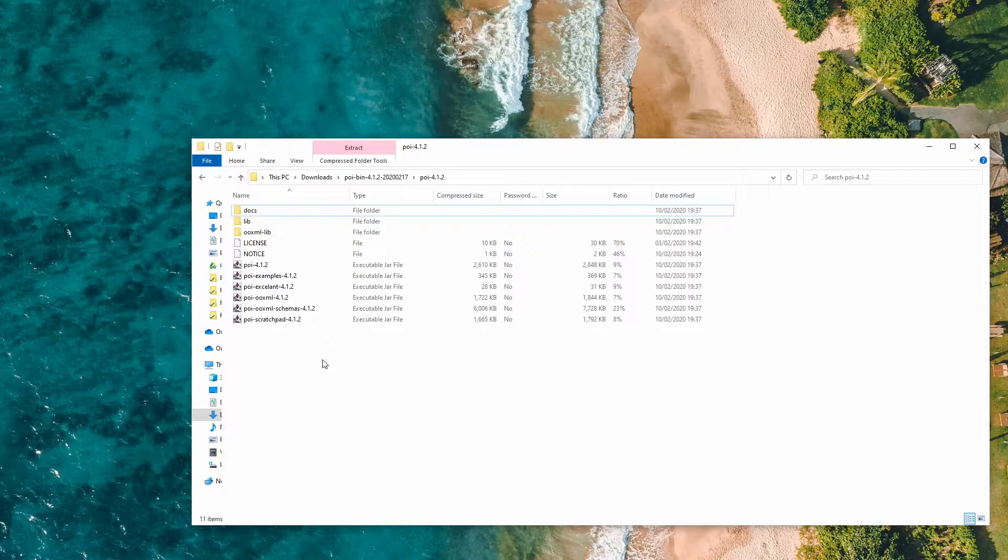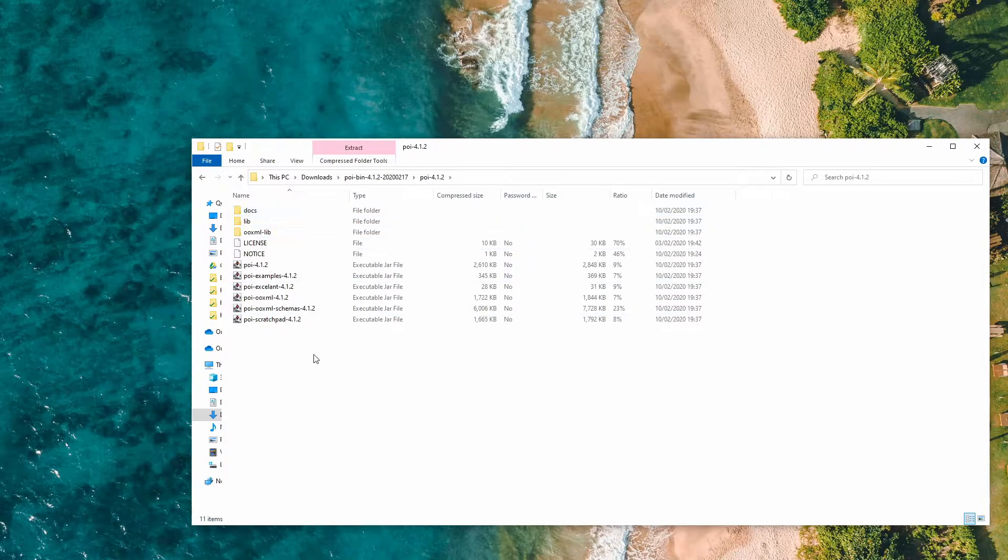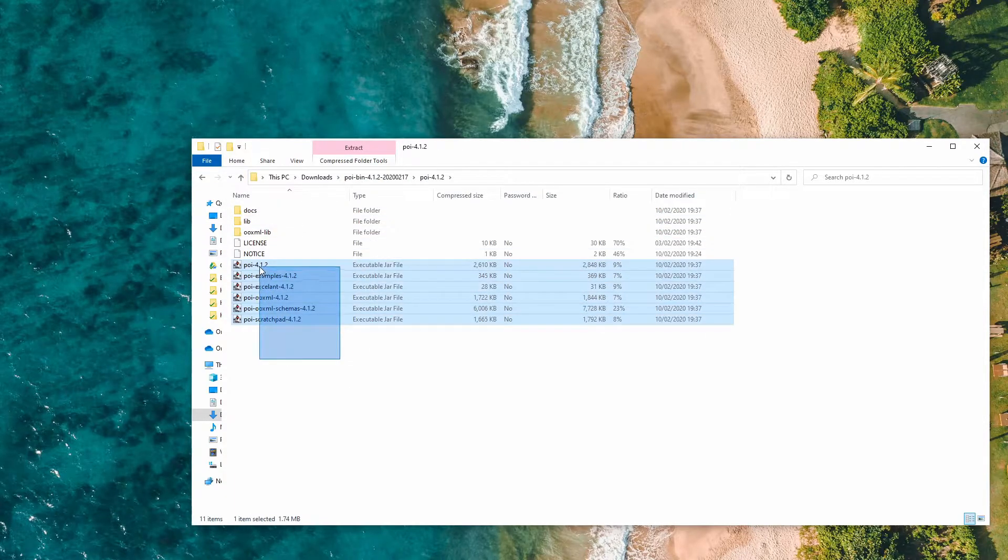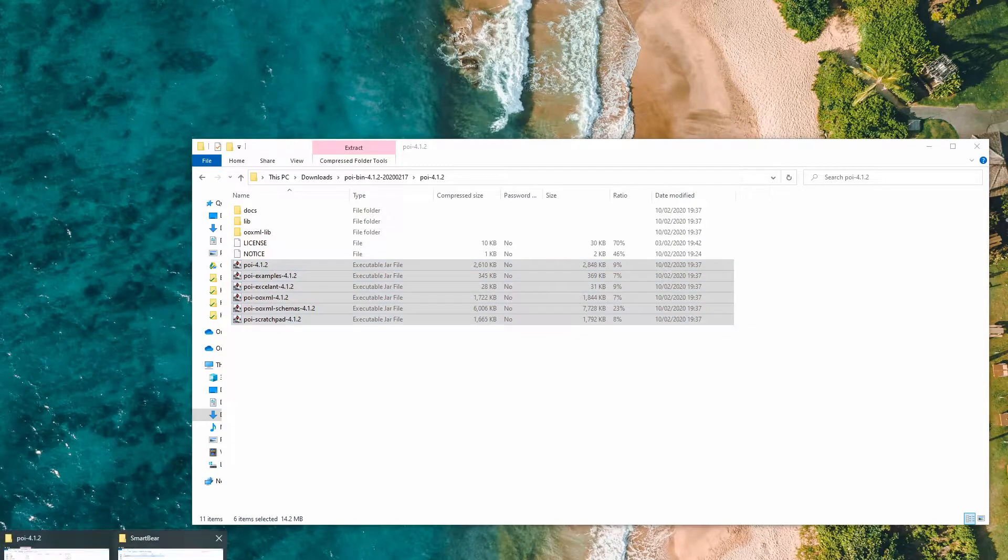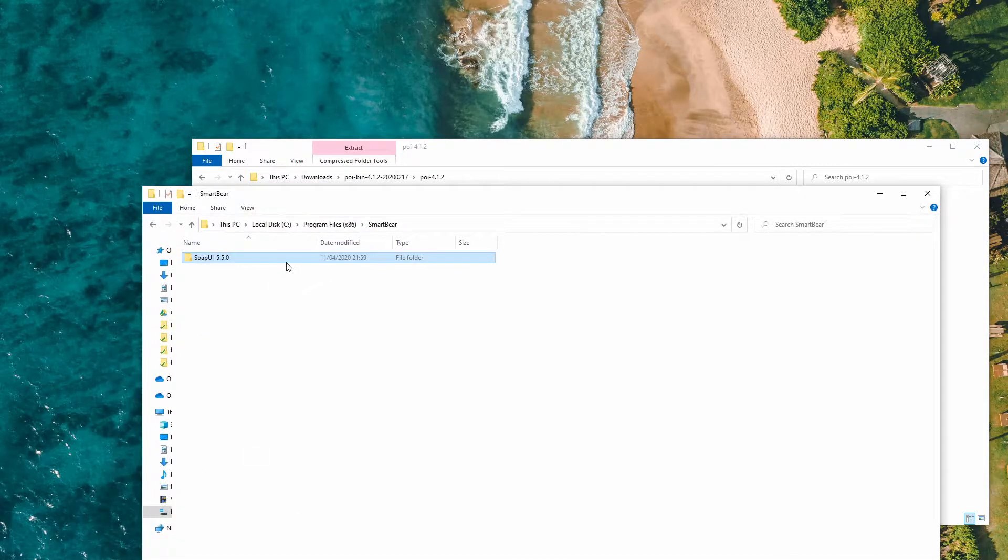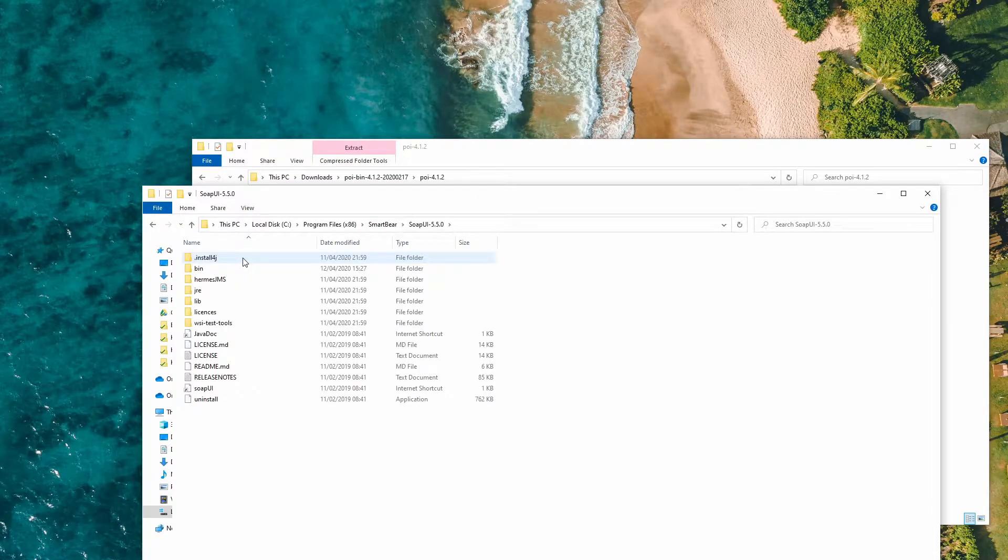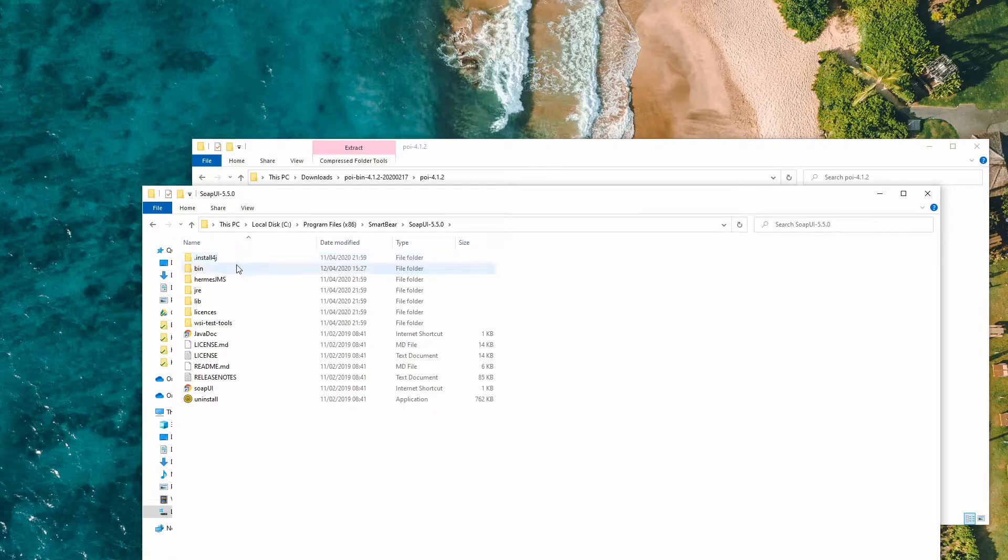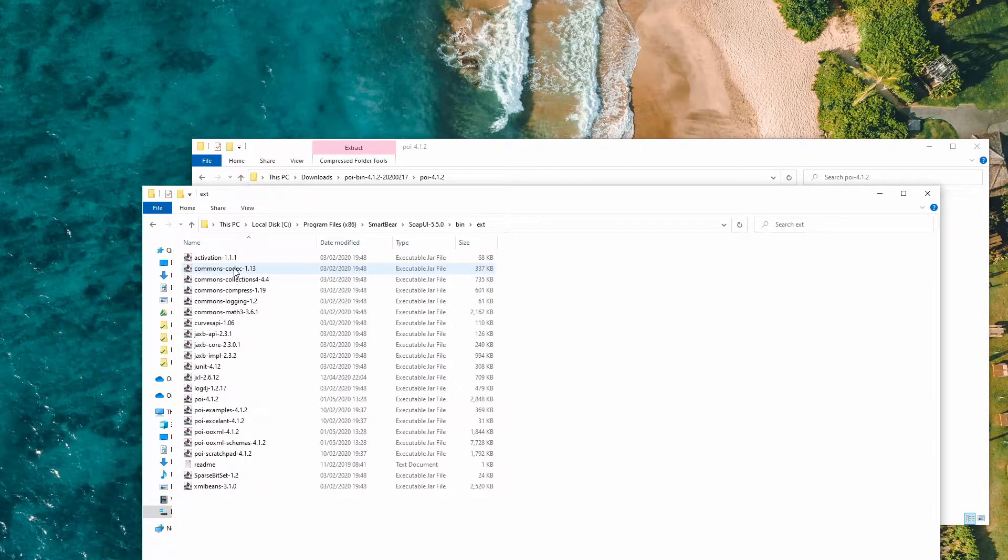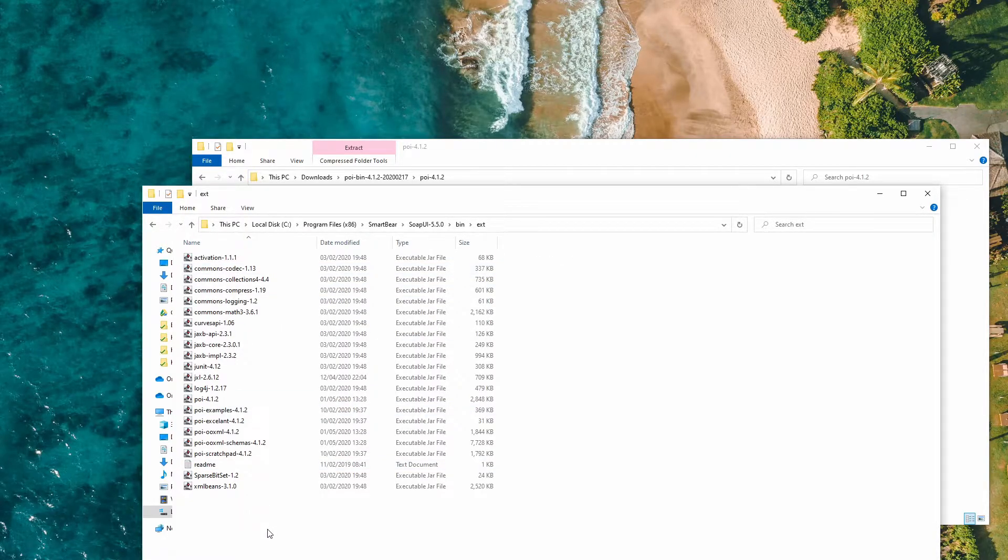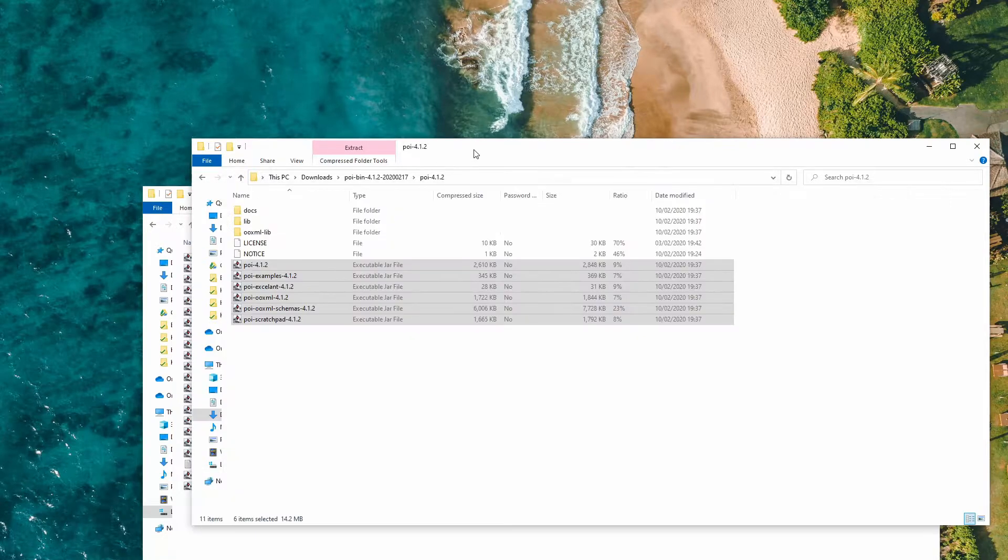So this is that you have to copy these JAR files into your SoapUI folder but into a specific folder. Click on that twice, bin and ext. Here you can put external JAR files, so you put these JAR files there.